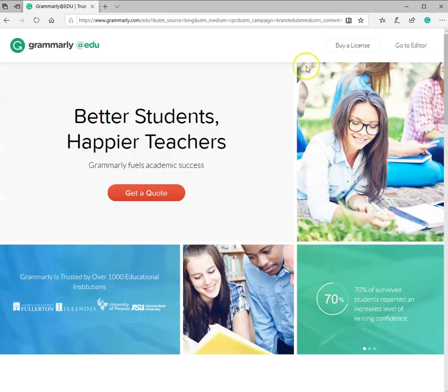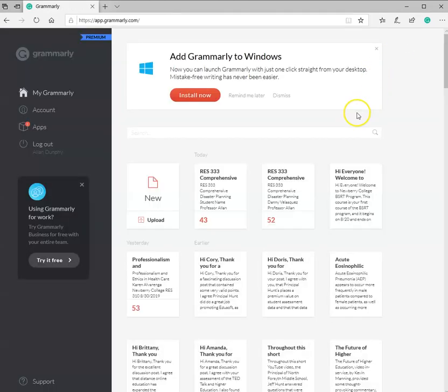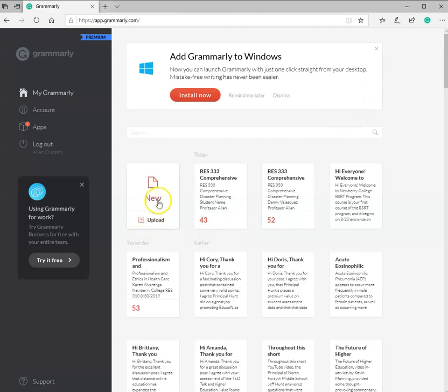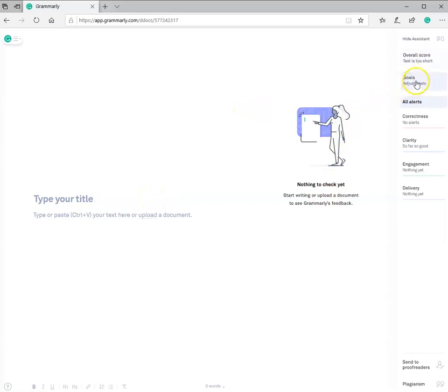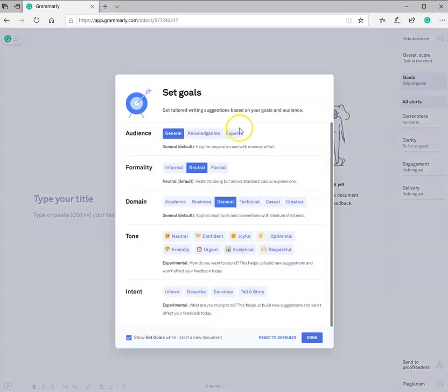And then I'm going to go to the editor. Now, I've already subscribed. And this is my account. I'm going to go to the new document. And over here, I'm going to be able to adjust my goals.